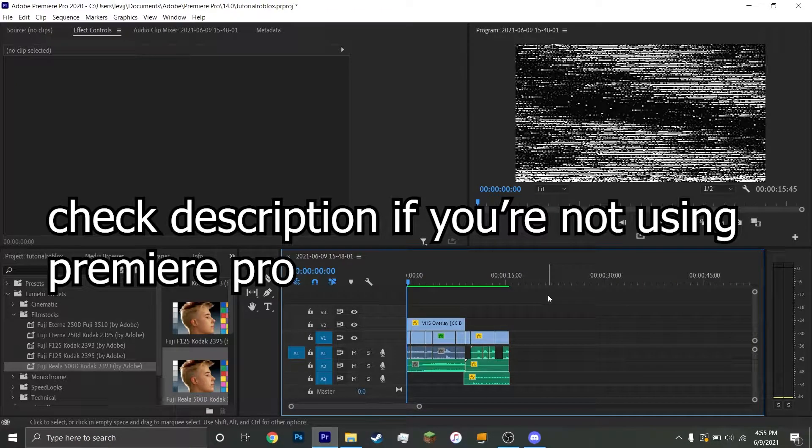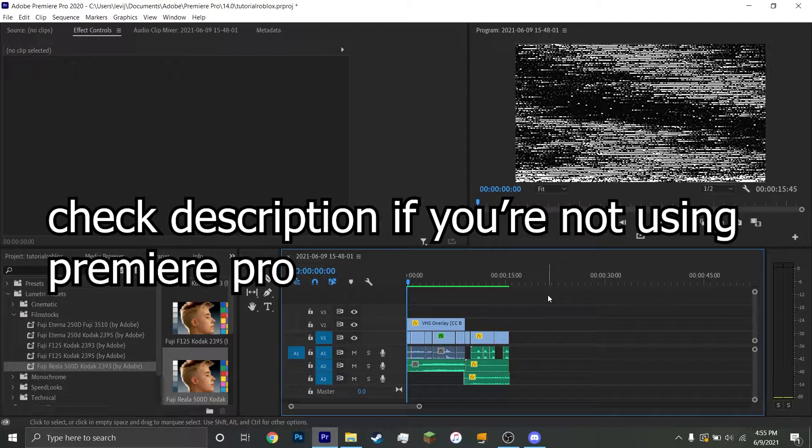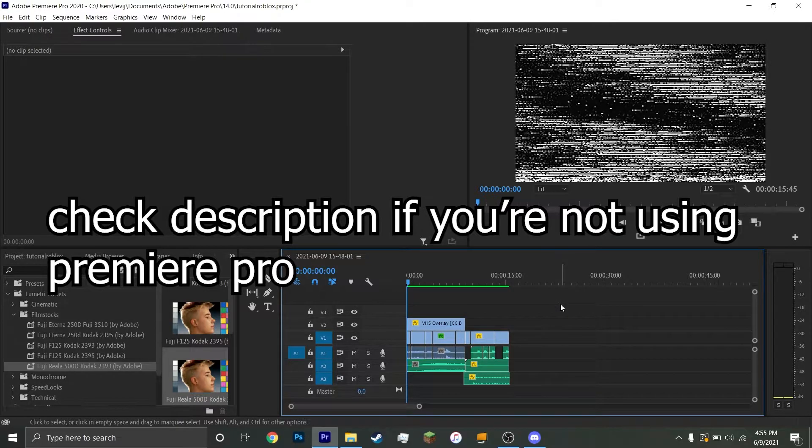Alright, so you're trying to make a Ruben Sim video, but the problem is you just can't figure out what special touch he has with his videos. So your video looks on like this.